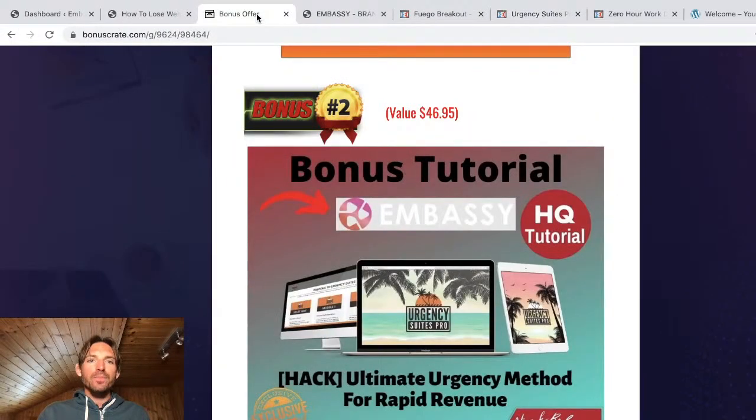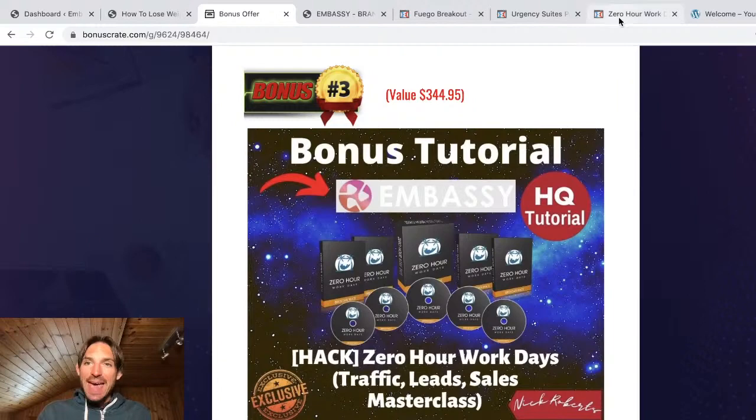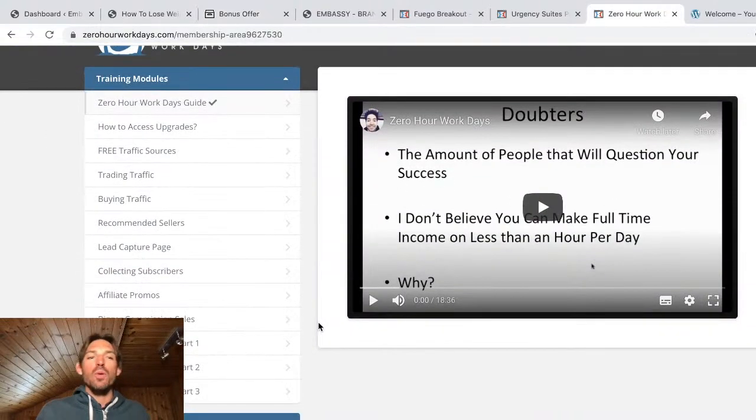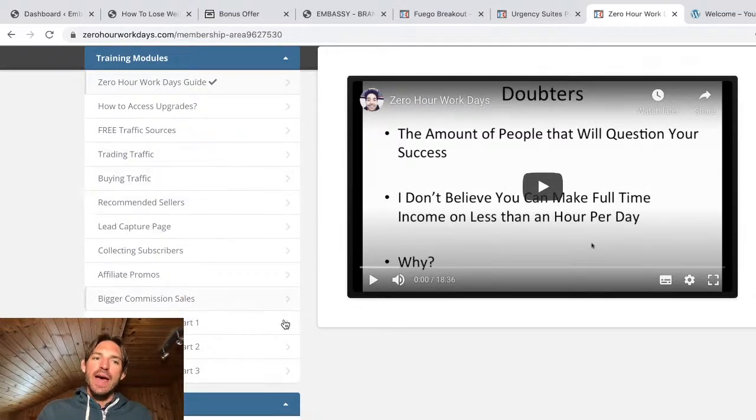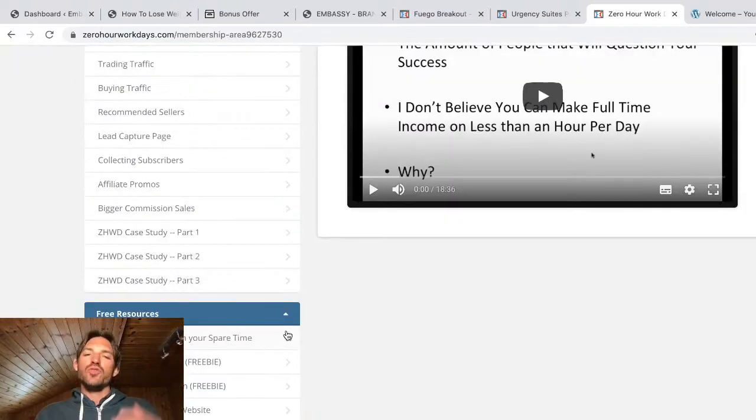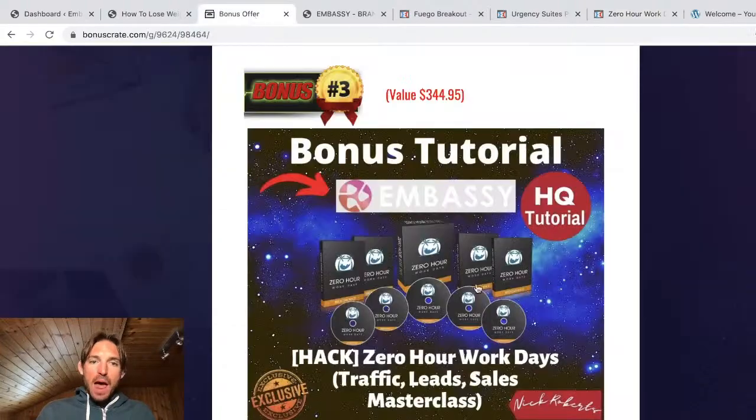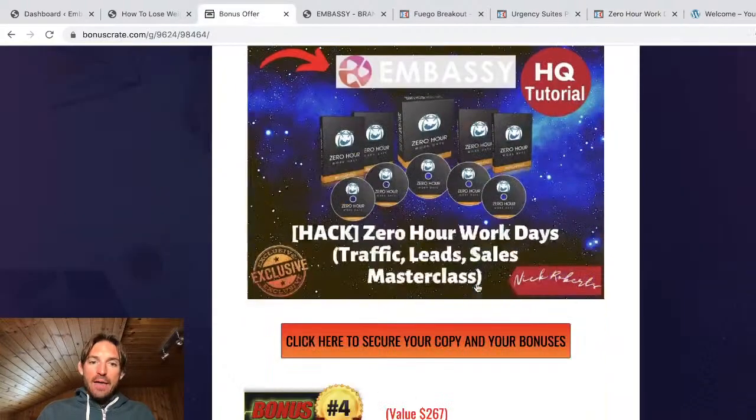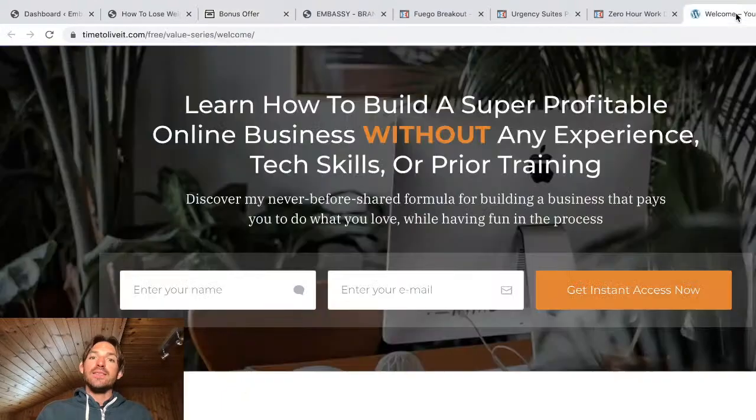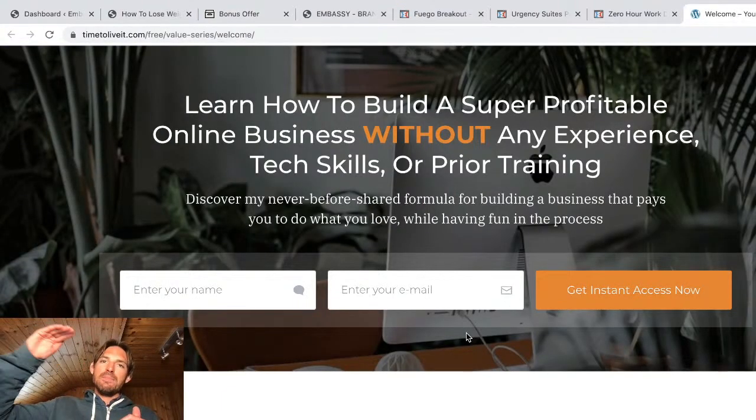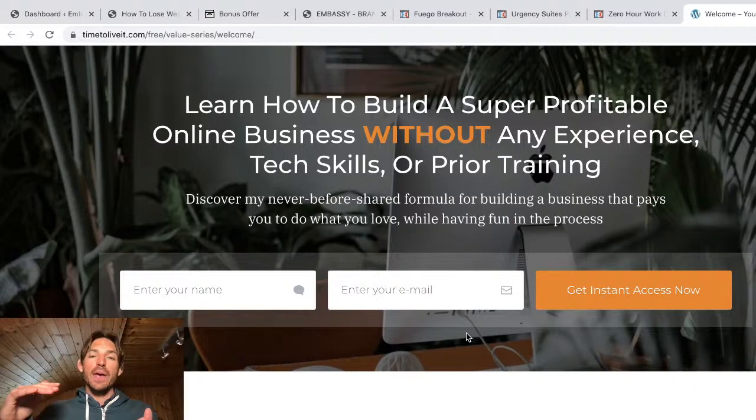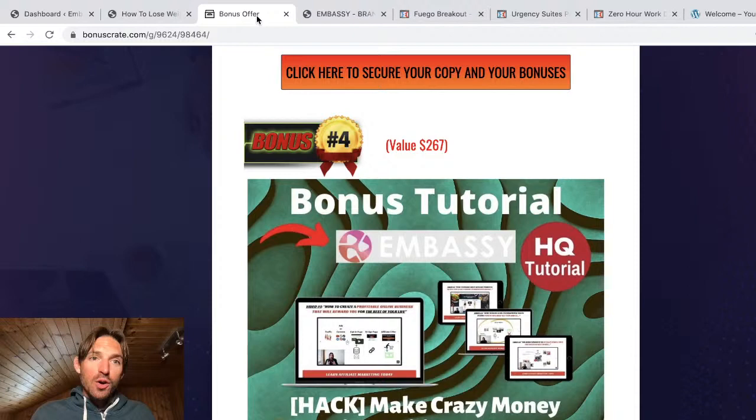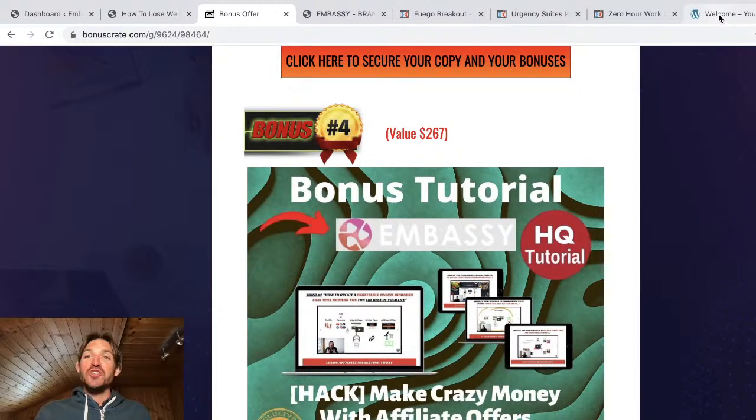So bonus number three is again, another really cool sort of mini course. And again, you've got some nice traffic stuff on here and it's just affiliate marketing course in general. You can have a little browser of that in your own time. And then bonus number four is something that I've put together. You've got to opt in for this one, but you're going to get an email every single day with some free video training from me. I'm showing you step-by-step how to make crazy money with affiliate offers.